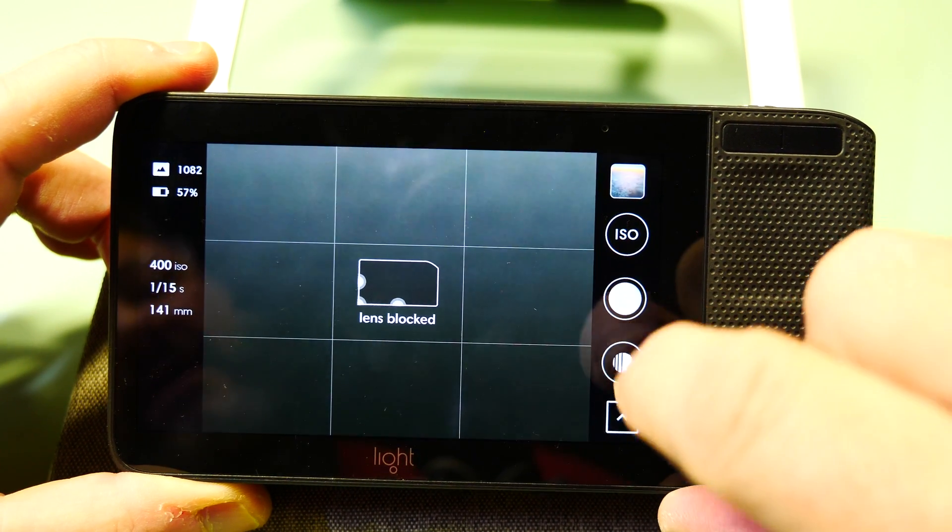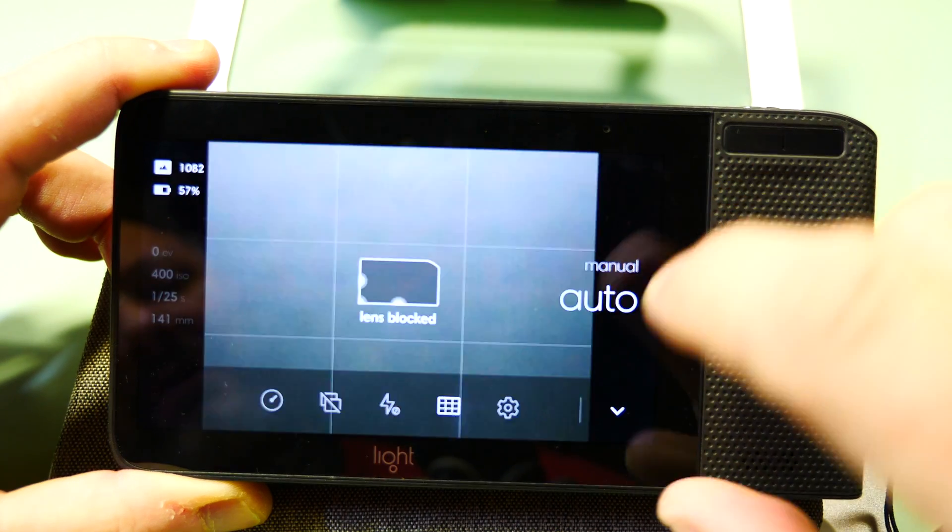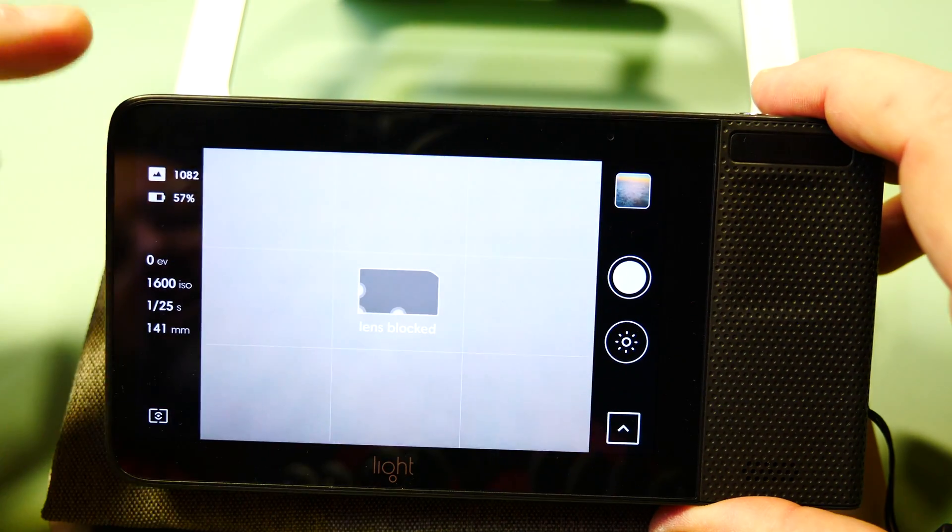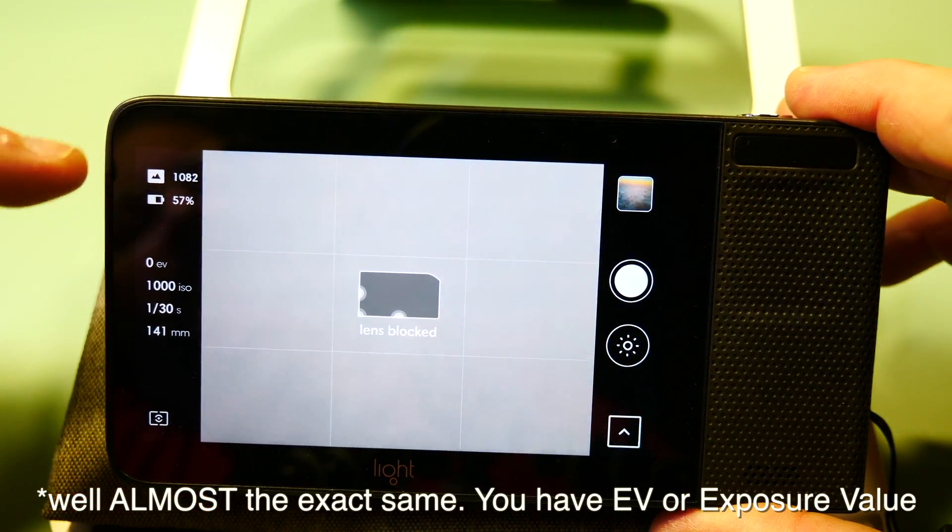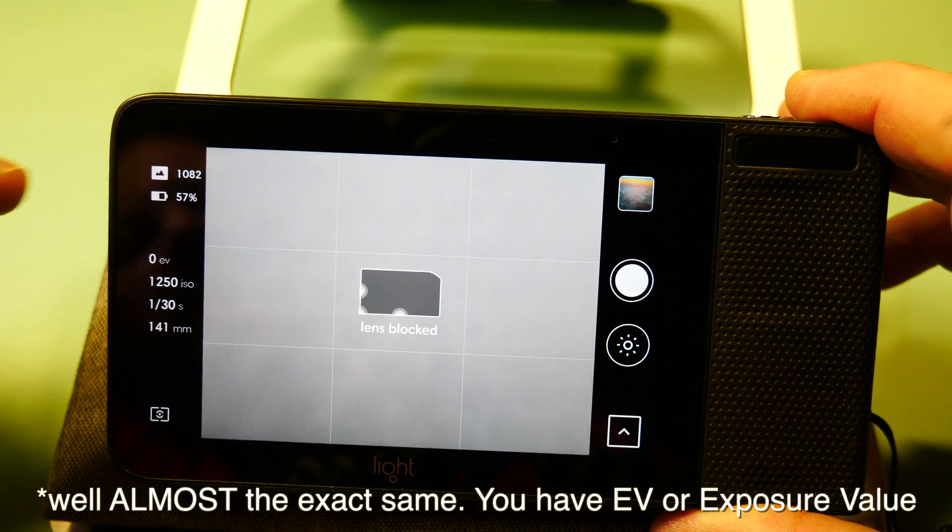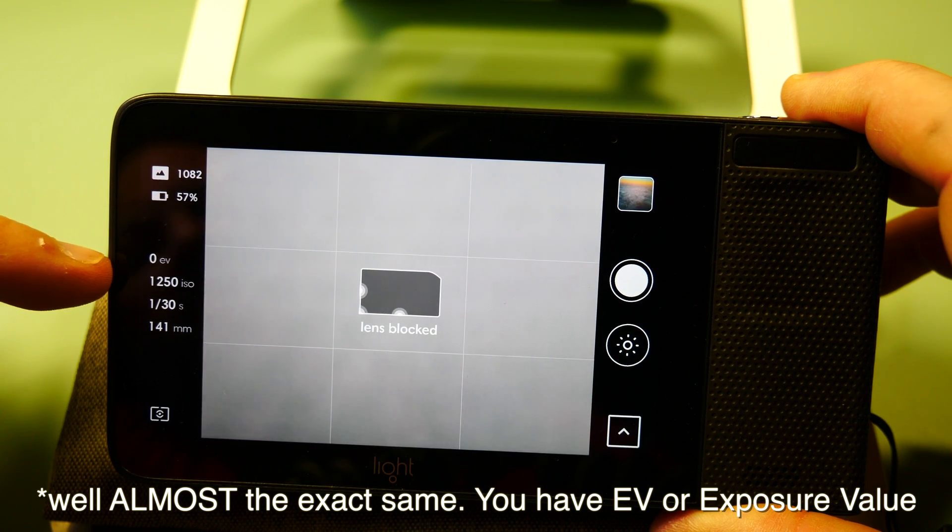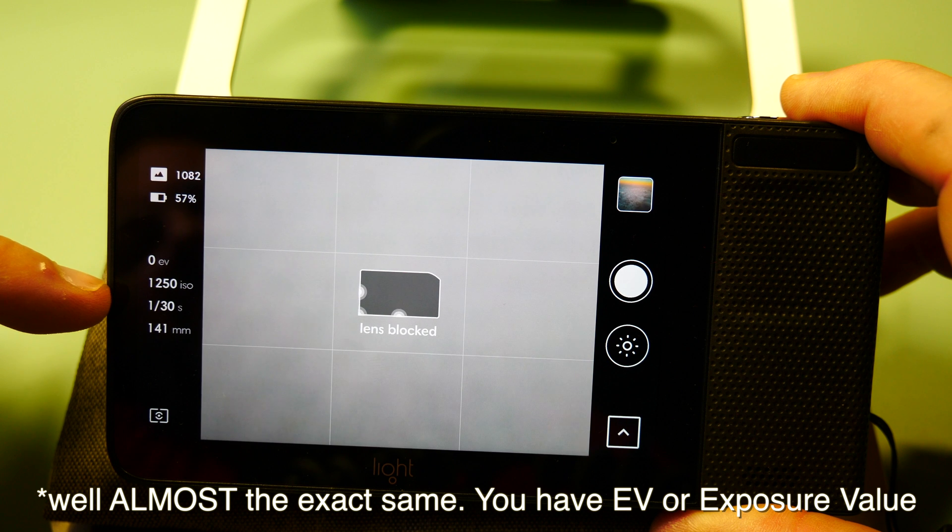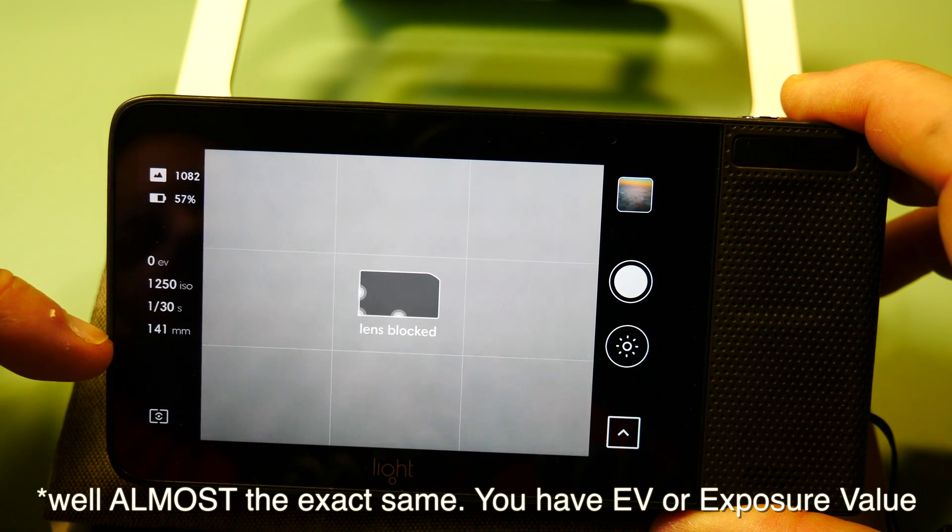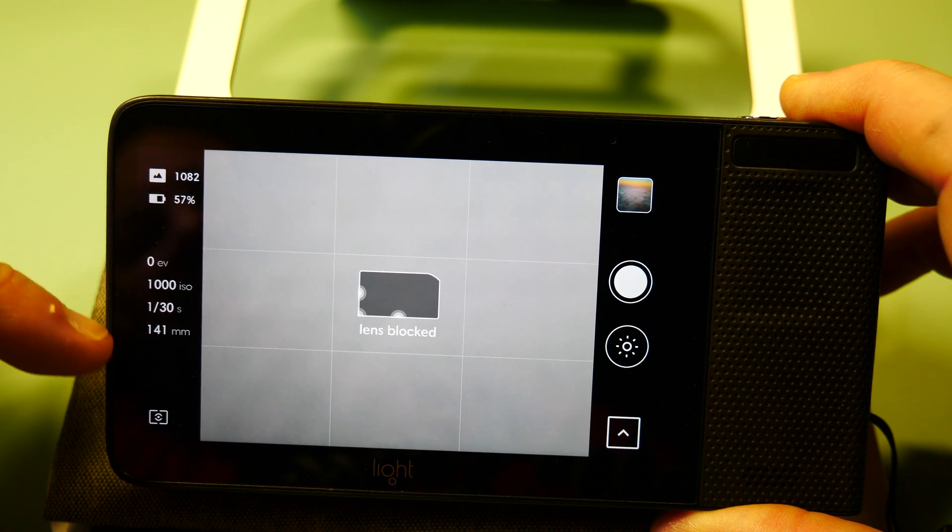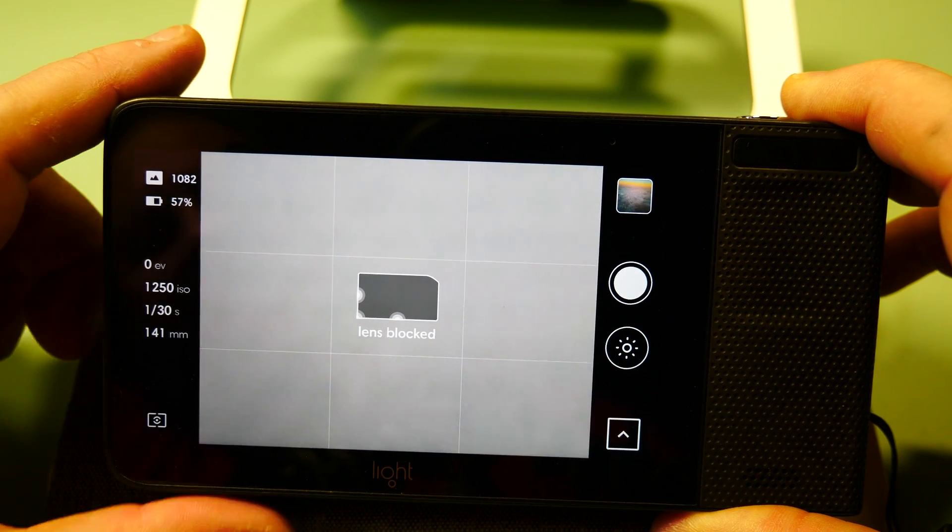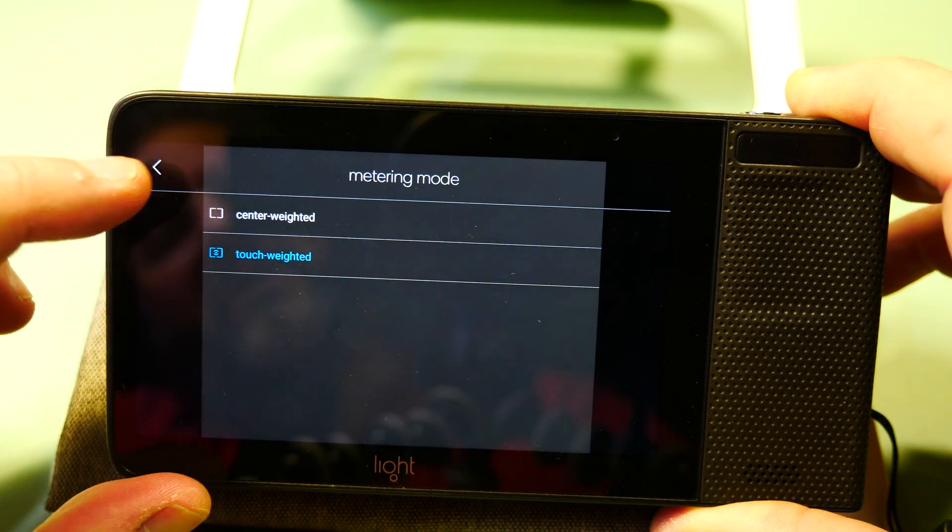This is the manual mode. If I go right here, I can click it back into auto mode. In auto mode, this side will show the exact same information: number of photos remaining, battery percentage, exposure, ISO, shutter, and lens zoom.